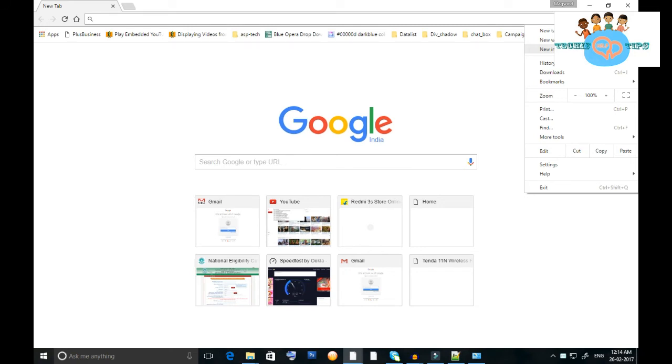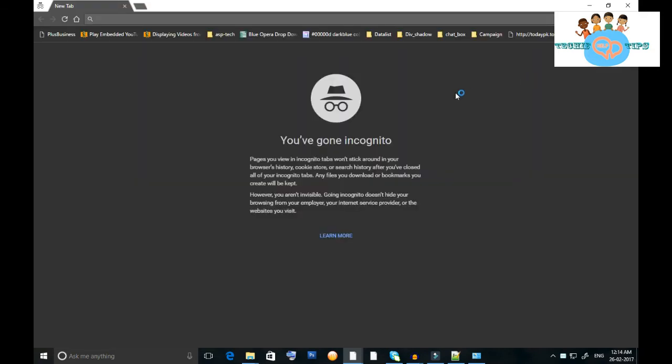You'll see 'New incognito window' on your screen. When you click on that, the incognito window will appear. You can use this incognito window, and any URL you enter in the address bar will not be saved in your history. Now we will check it.